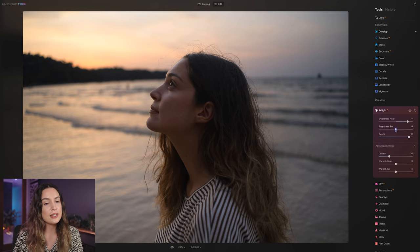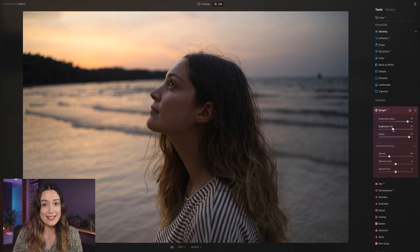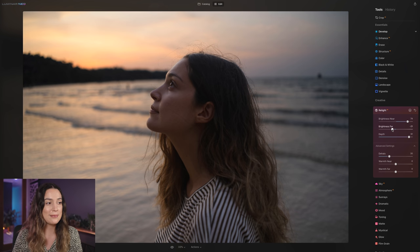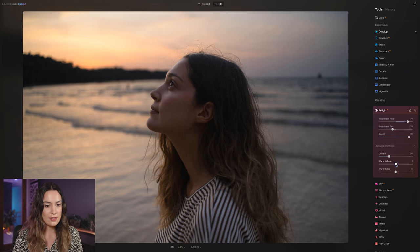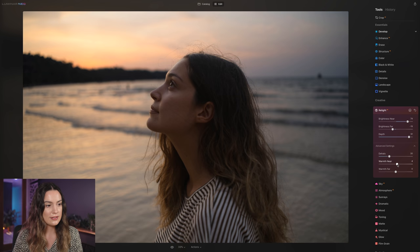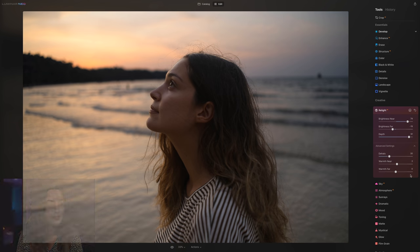And I'm also going to bring the brightness far slider down again to darken that sky so we can get as much detail out of it as possible. And let's also add some warmth to the foreground. So here's a before and after of the Relight AI tool.